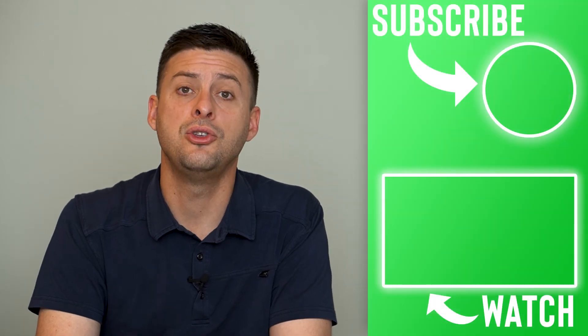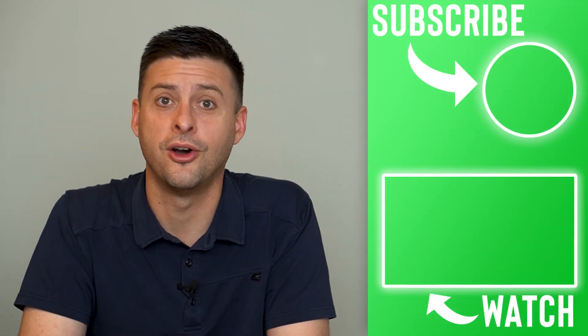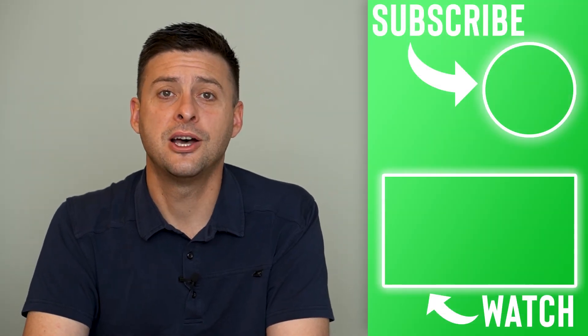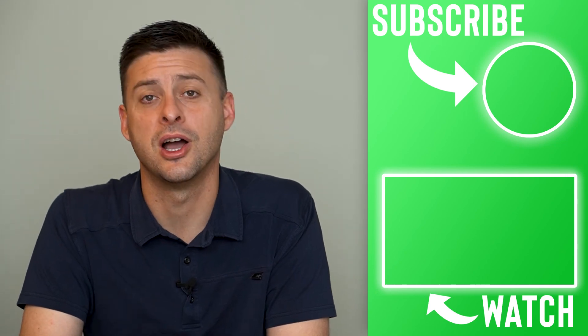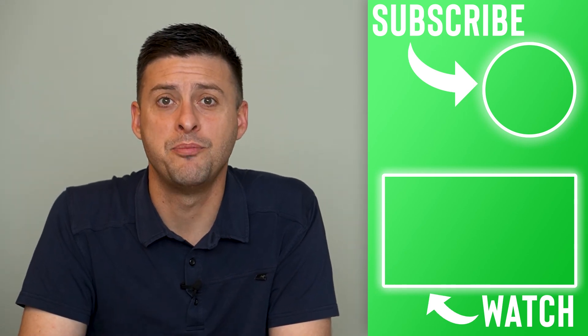That's how you buy a new ringtone on your iPhone. Hope this helps. Let us know if you have any questions in the comments below, and make sure to subscribe. Thanks!